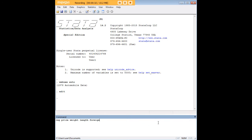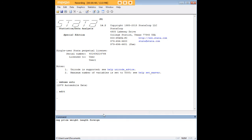Before we do that though I'd like to conduct an ordinary least squares regression using the reg command, just to model the effect of weight, length, and foreign manufacture on the price of a car. I'd like to show you these results and then do quantile regression to show you how the results differ through use of that function.